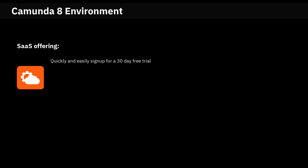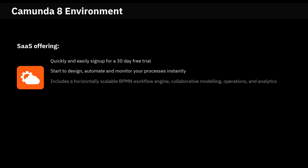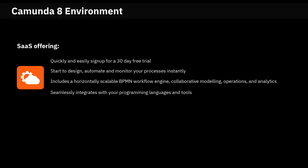Quickly and easily sign up for a 30-day free trial. Start to design, automate, and monitor your processes instantly. Includes a horizontally scalable BPMN workflow engine, collaborative modeling, operations, and analytics that seamlessly integrates with your programming languages and tools.